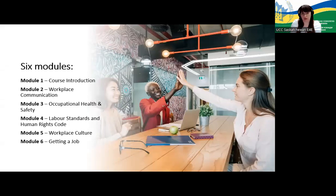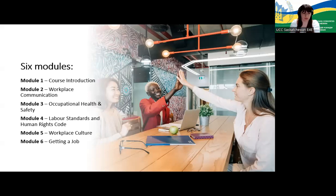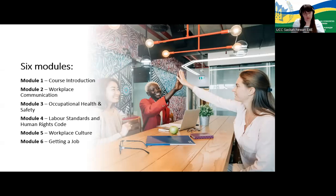The six curriculum modules are: Module one, course introduction — personal introductions, needs assessment, and setting language and employment goals. Module two, workplace communication — understanding oral instructions at work, getting feedback, working with written instructions, and describing and documenting results. Module three, occupational health and safety — introduction to OH&S in Saskatchewan, protective equipment, workers' compensation and injuries, safety rules and regulations, and WHMIS.